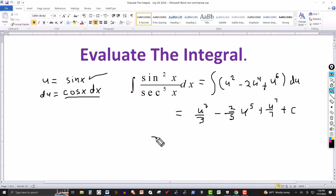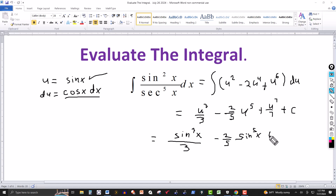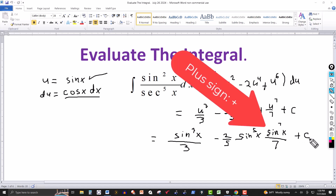Now the only thing left is to go back to the original variable. The substitution was u equals sine of x, so wherever we have u, we put sine of x. This gives us sine to the third of x over three, minus two fifths times sine to the fifth of x, plus sine to the seventh of x over seven, plus the constant of integration. And this is your final answer.